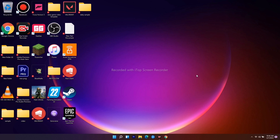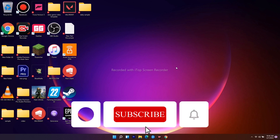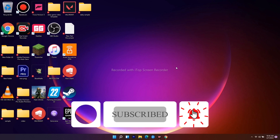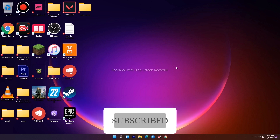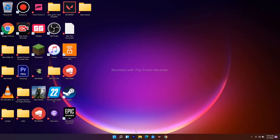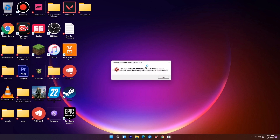If you're new to our channel, don't forget to subscribe for more videos. Here I'm trying to open my Adobe Premiere Pro and as you can see I'm getting this error right now — msvcp110.dll.